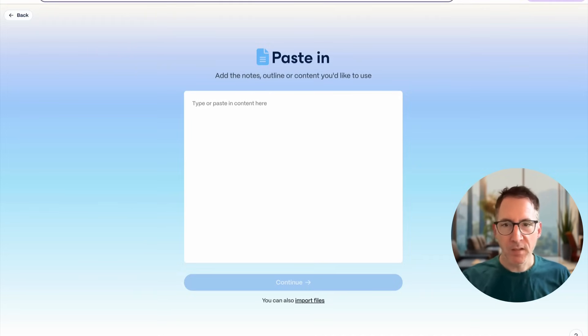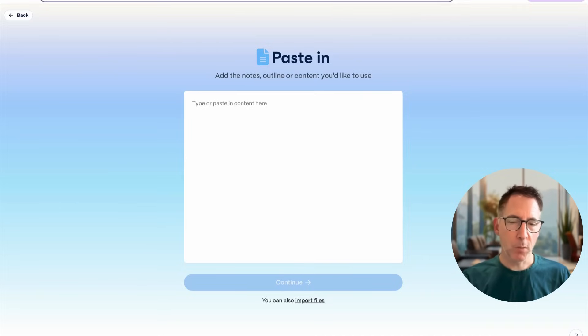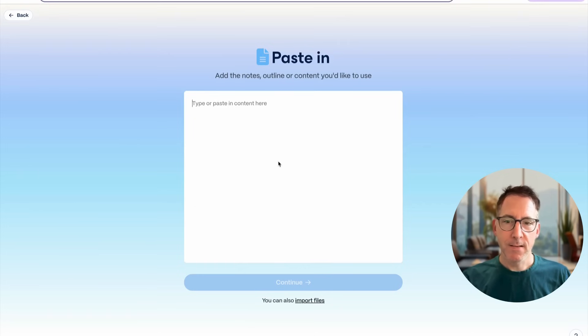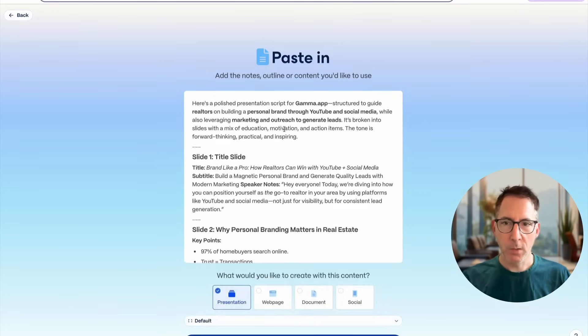From here, I'm going to paste in the text that I got from my ChatGPT document. And here we go.